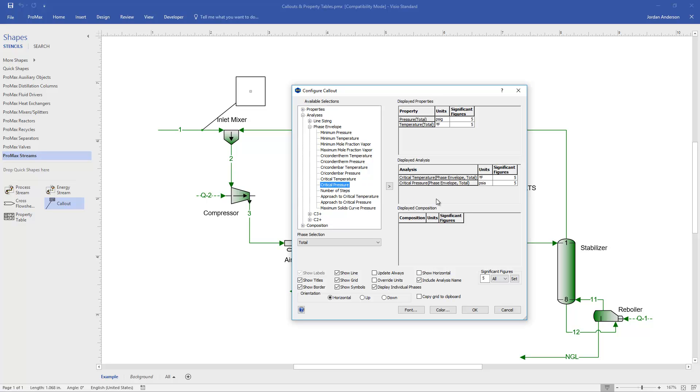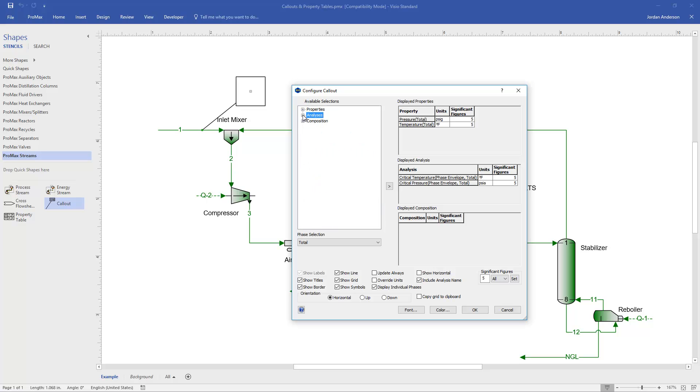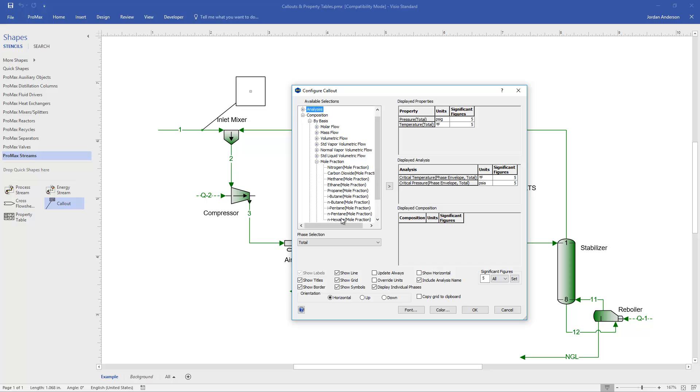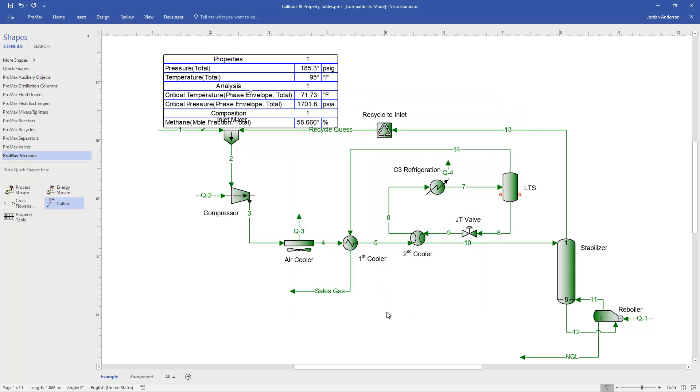And then the last thing I mentioned was composition information. If I close that and open composition, we can add this composition info by basis or by species. I'm going to choose by basis, which brings out the different type of bases we have. And I'll choose a mole fraction, and I can come in and choose whatever components I'm interested in. So I'm just going to choose one for this example. Okay, so this is all the information we're going to display. I'm going to go ahead and click OK.